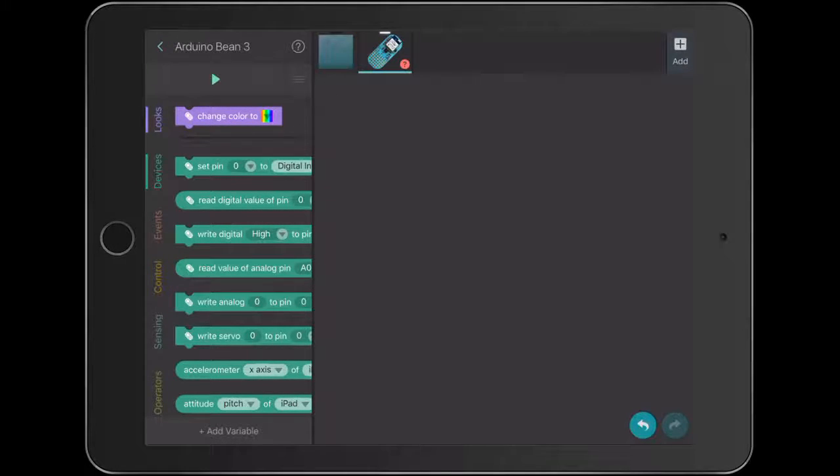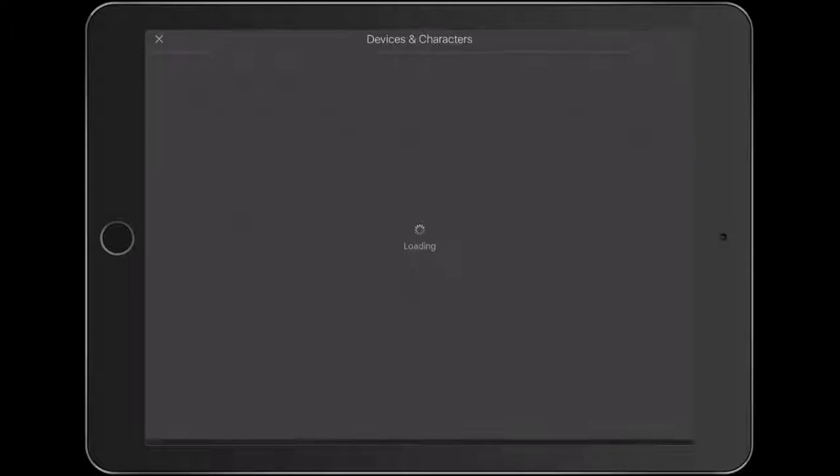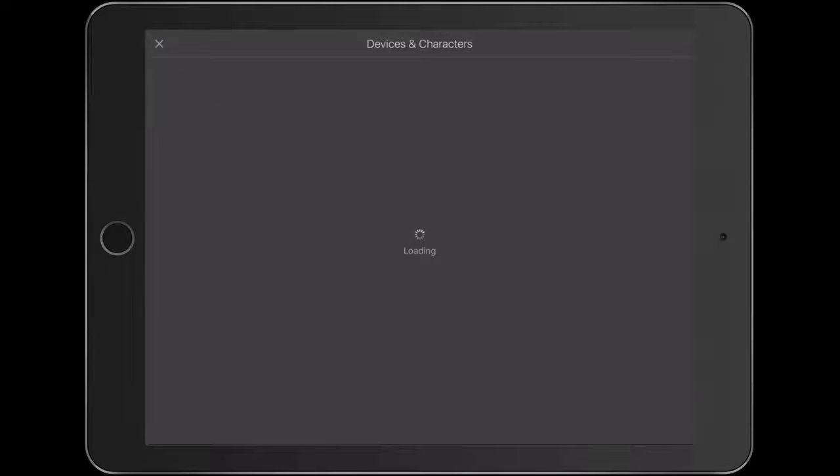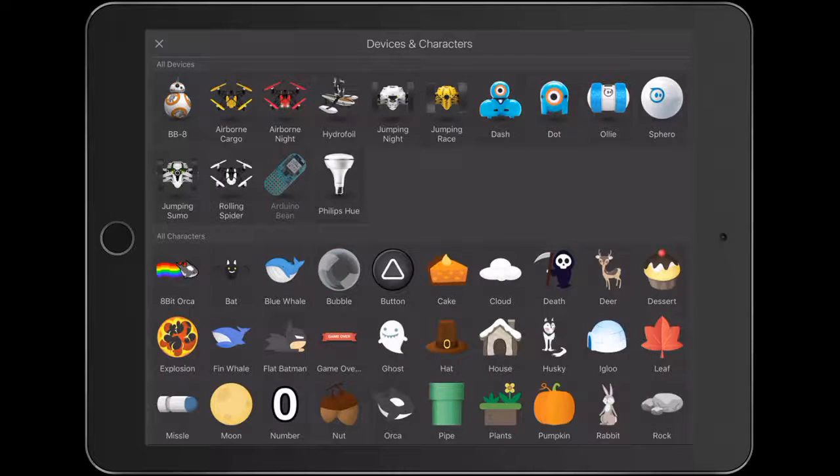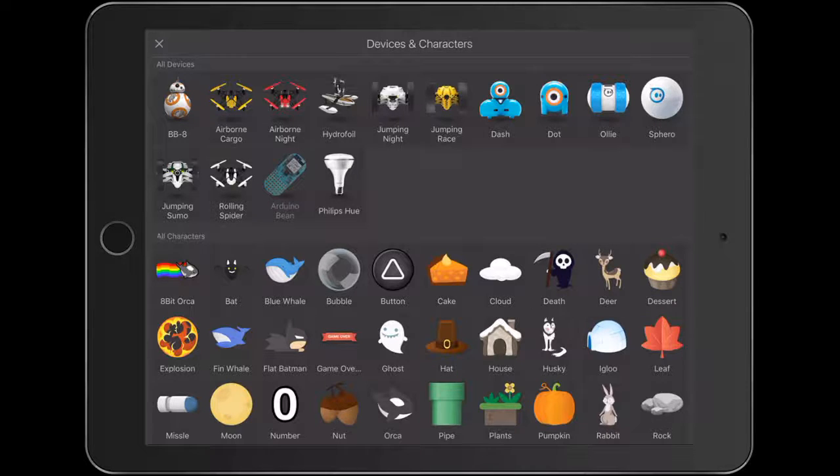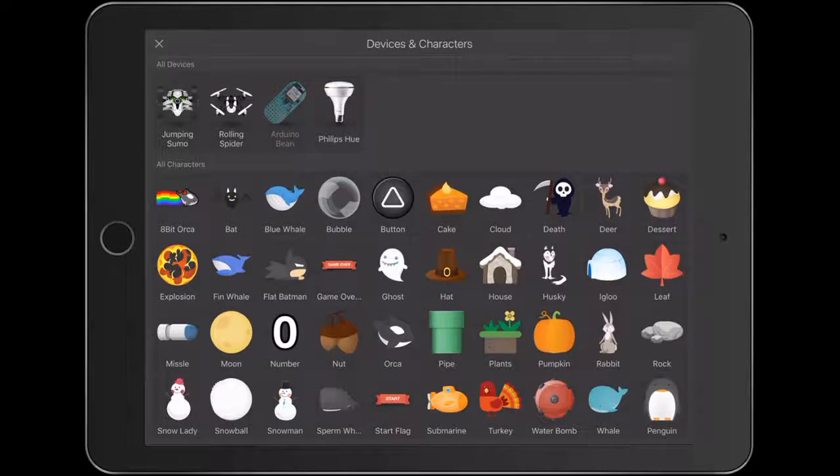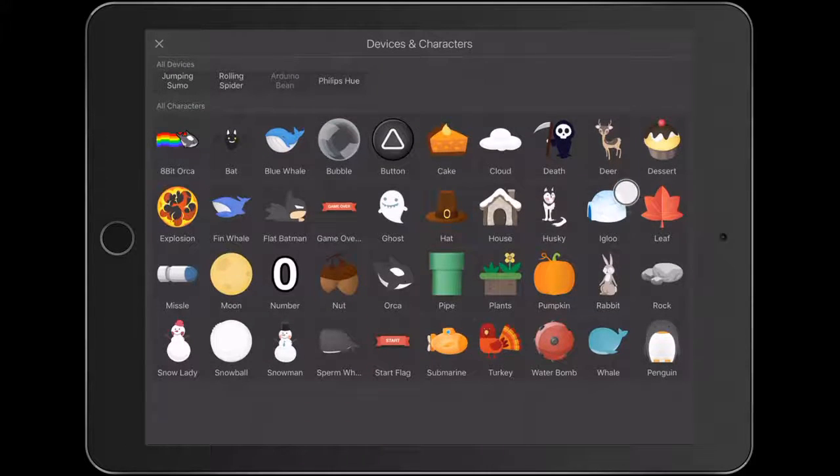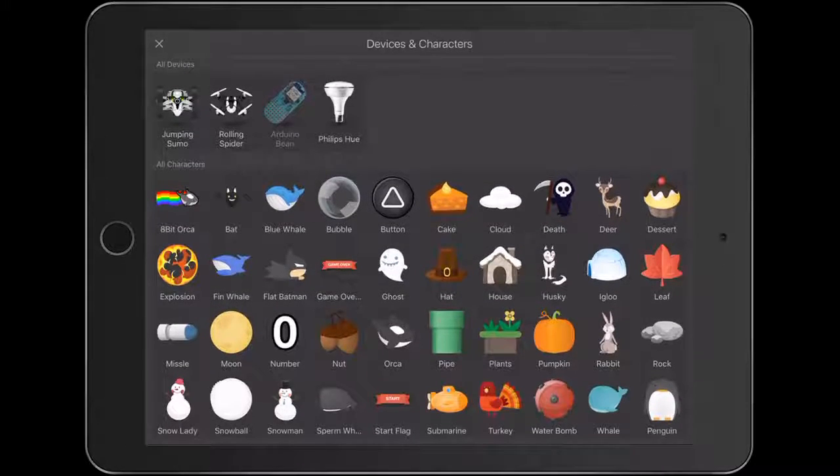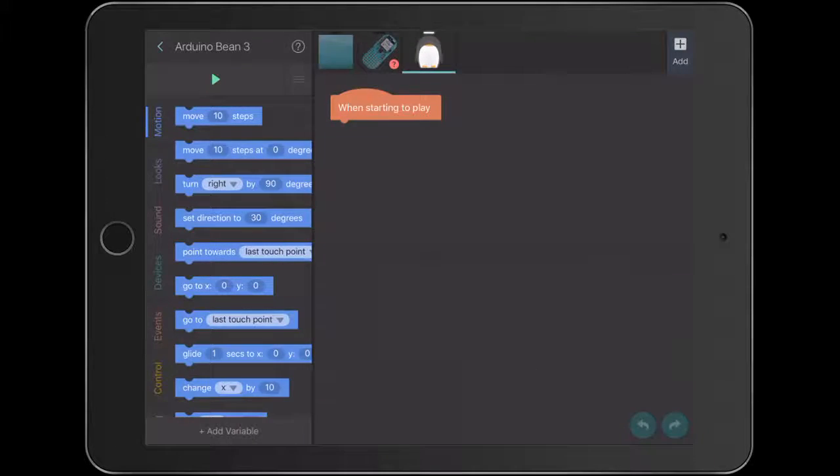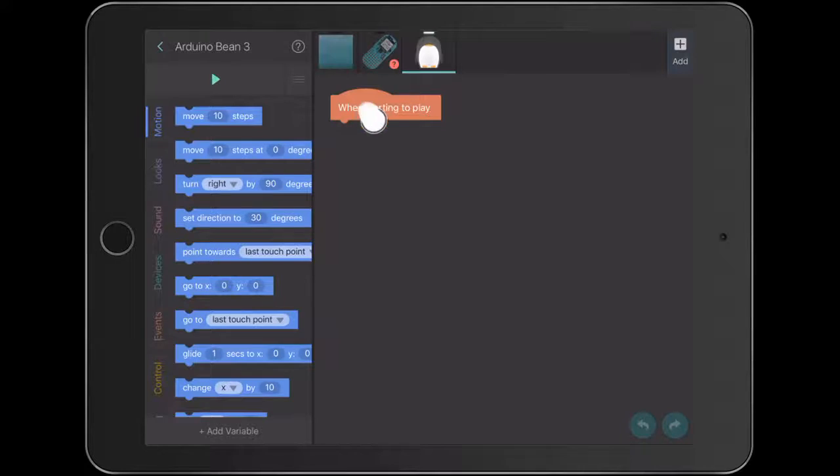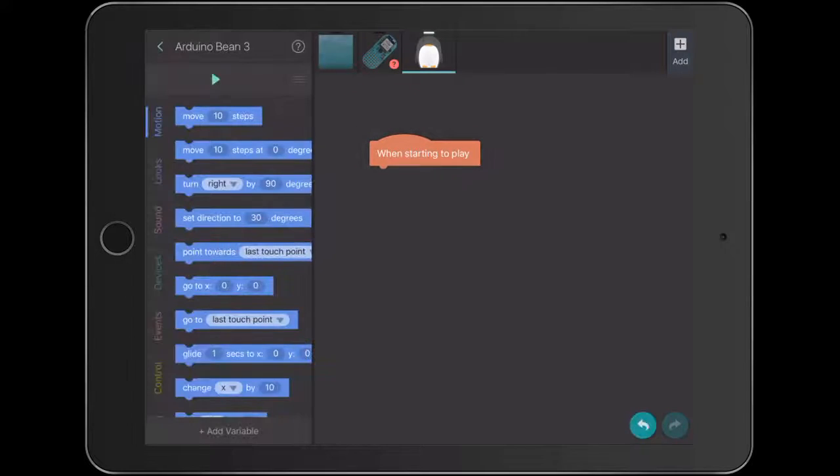So what we're going to do is we're going to bring in another character. Top right hand corner. And this other character is going to be our display of our game. So in this case, let's bring in one of our favorite little characters here and go with the penguin. Okay, so what we're going to do is we're now coding the penguin at the top. We'll have our bean connected and we're going to start to give it some code.